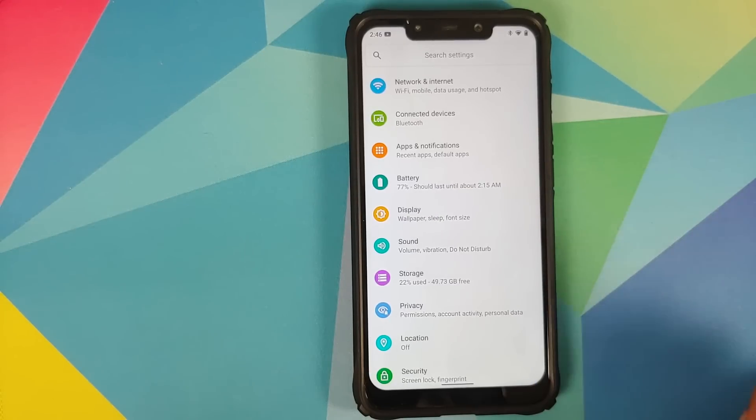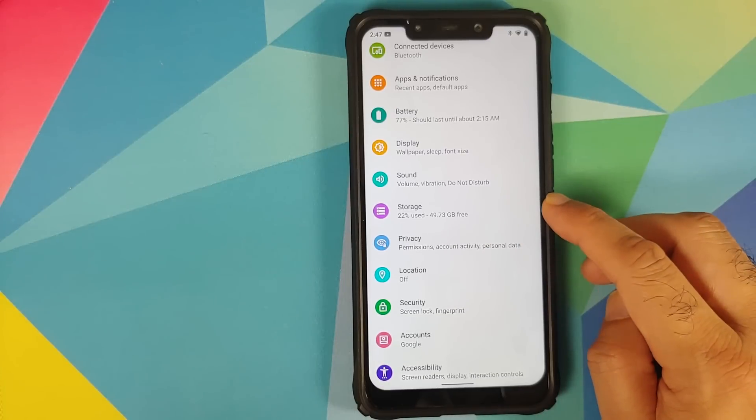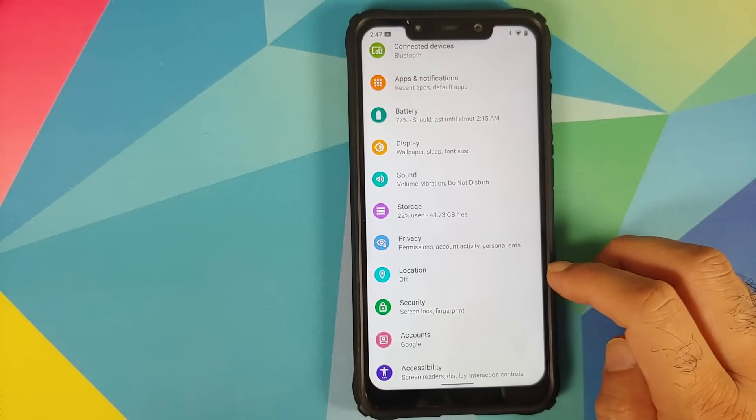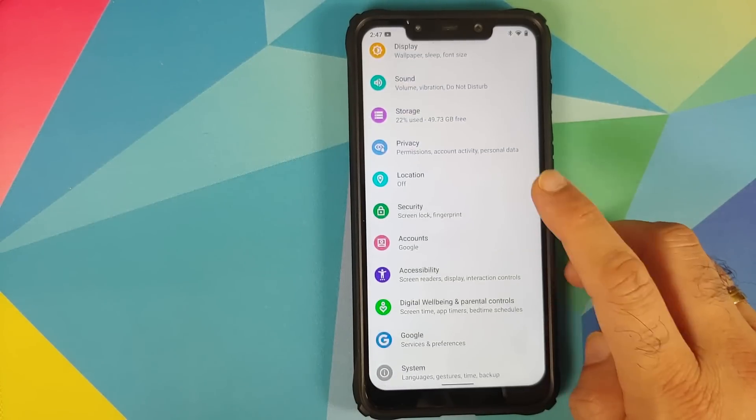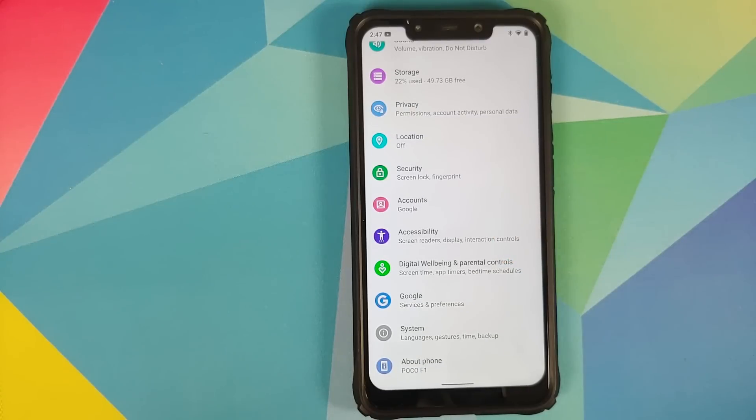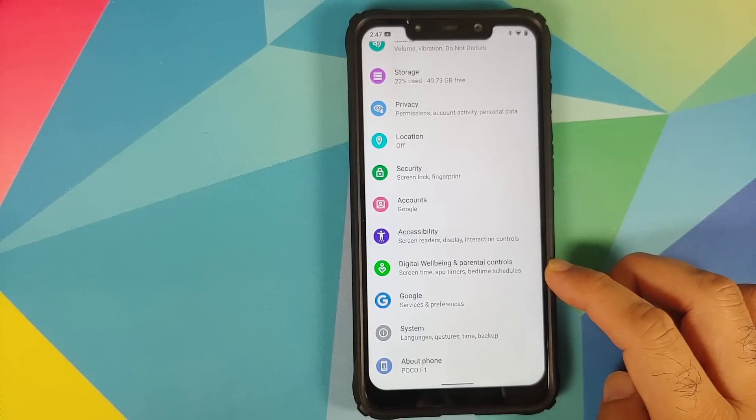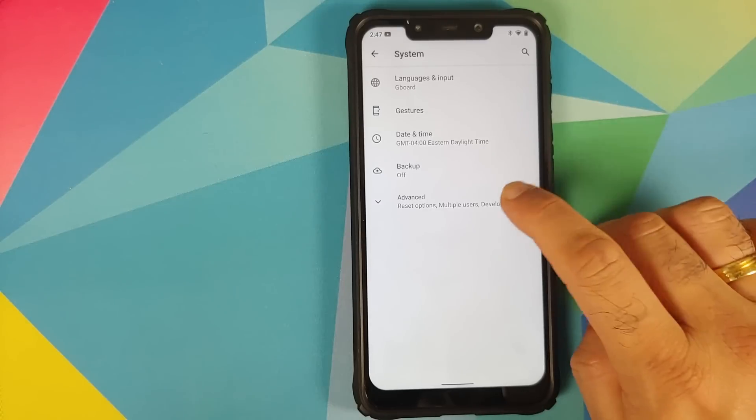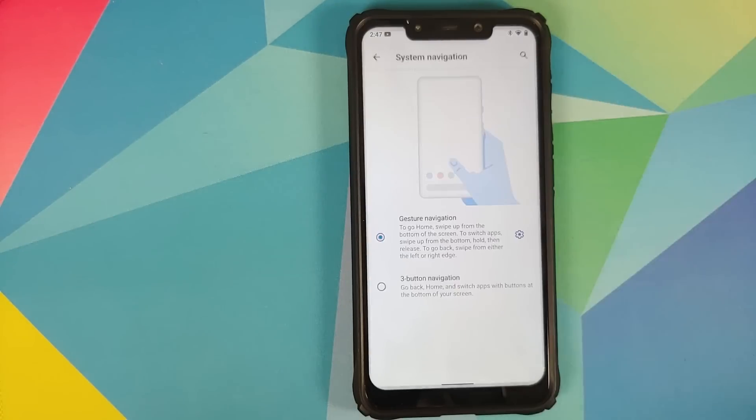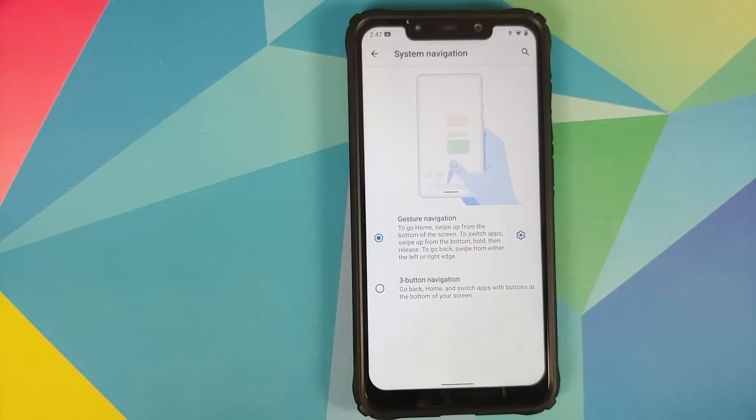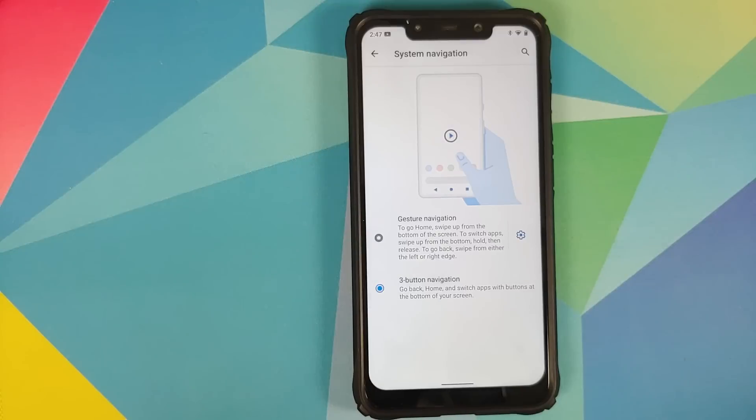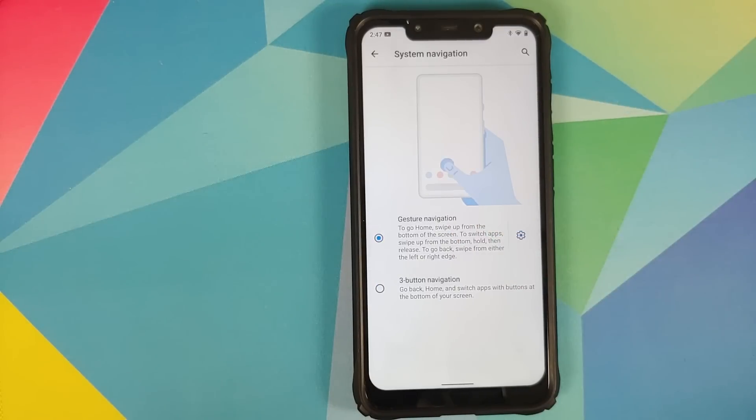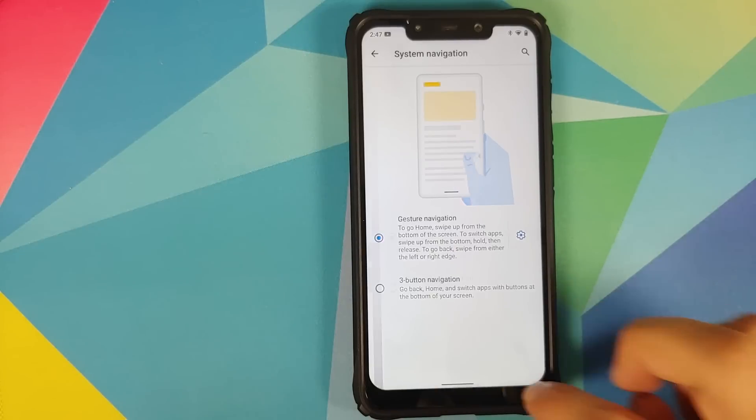Then nothing much to talk about in storage, privacy and location. In security we already talked about the fact that fingerprint scanner is working. You do not have face unlock on this build right now. Then you have digital wellbeing and parental controls. Moving over to system you do have the option of gestures. Now with Android 11 you have only two gesture options available.